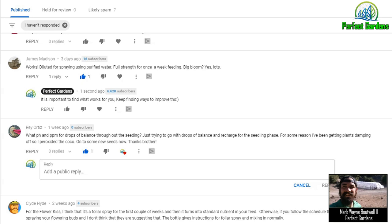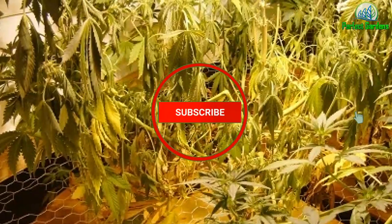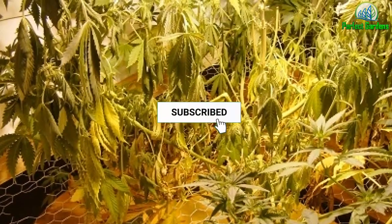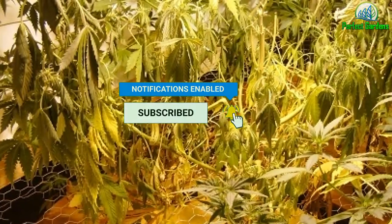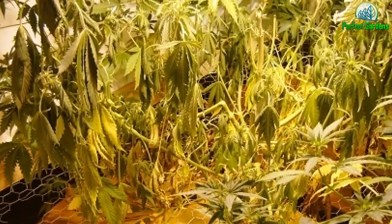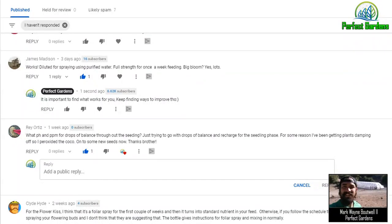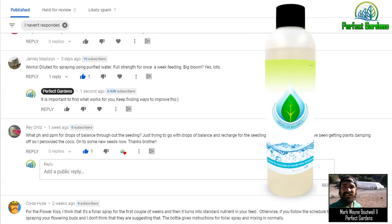Let's read the next question. And for some reason, I've been getting plant dampening off, so I use this peroxide on his coco. Okay, so first off, let's just talk about Drops of Balance, then we'll get over to the dampening off.